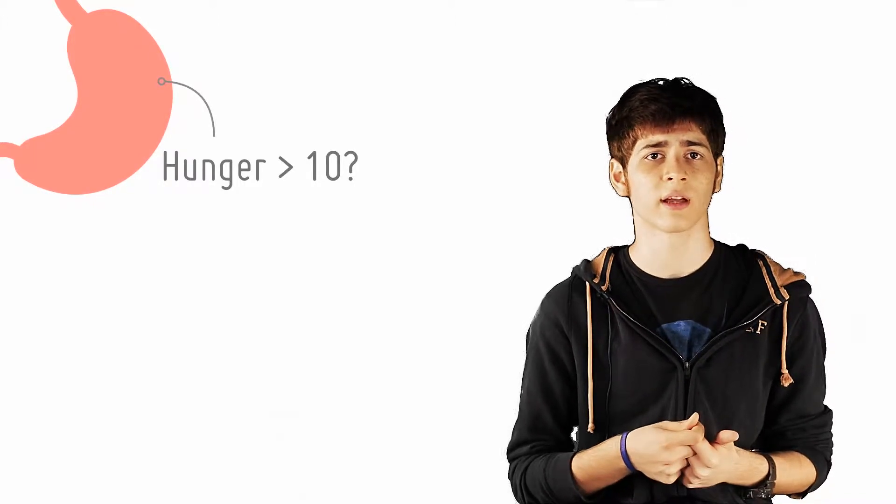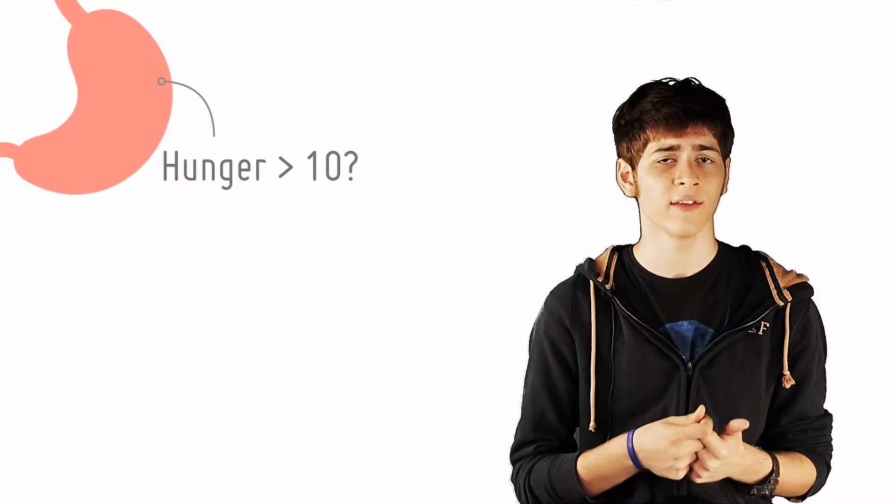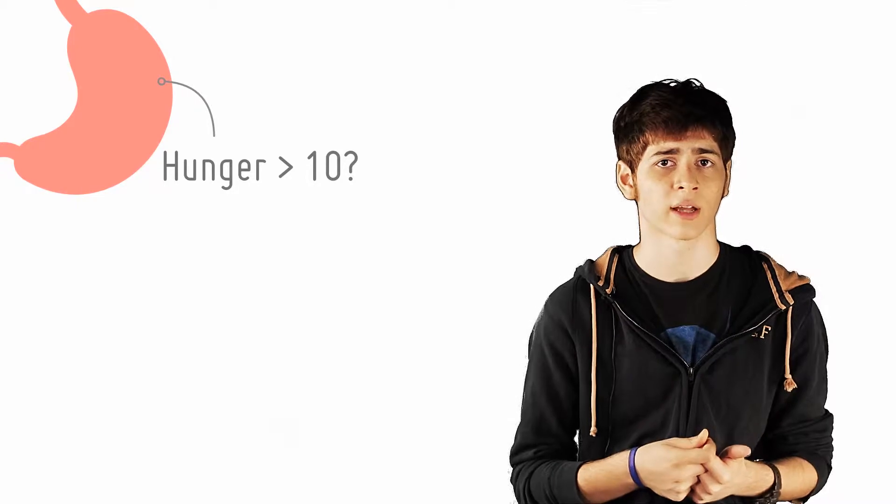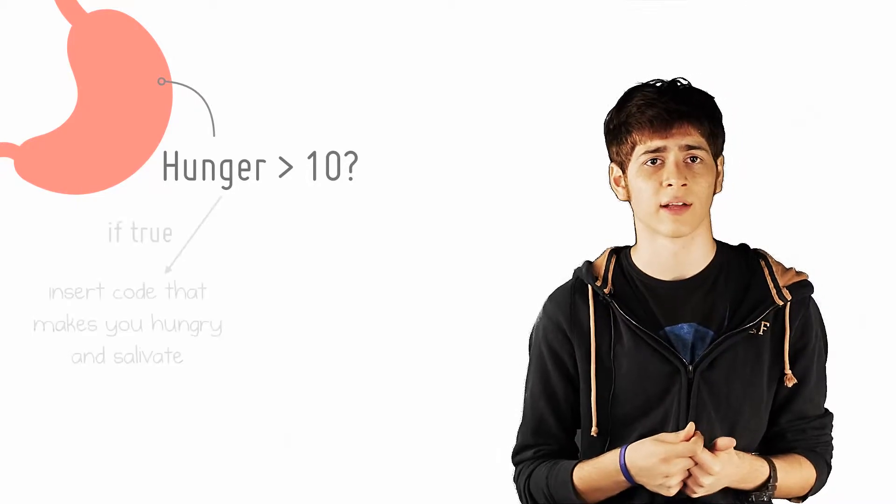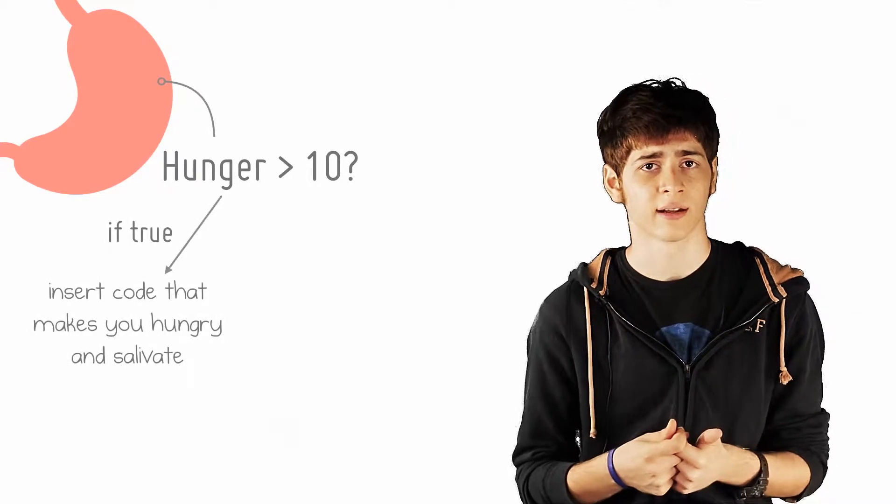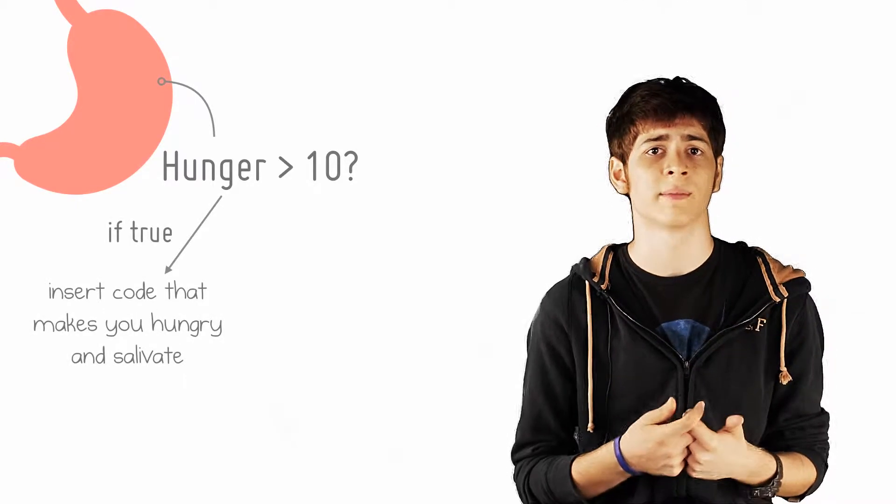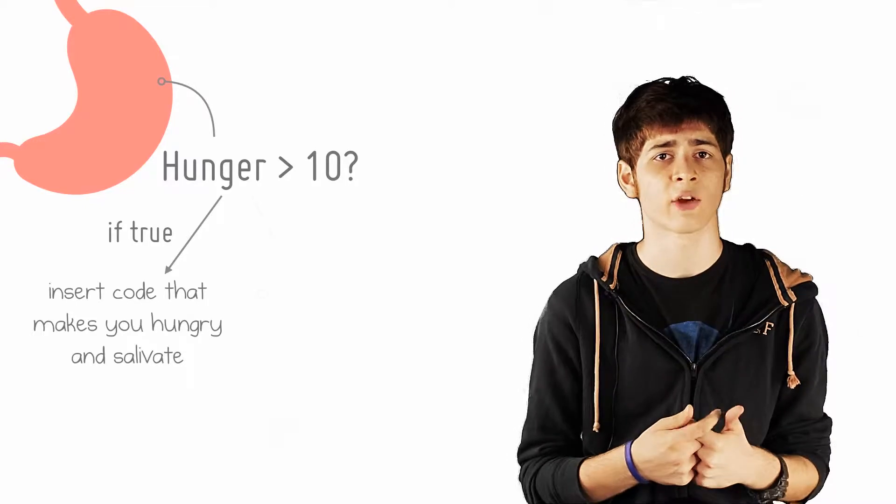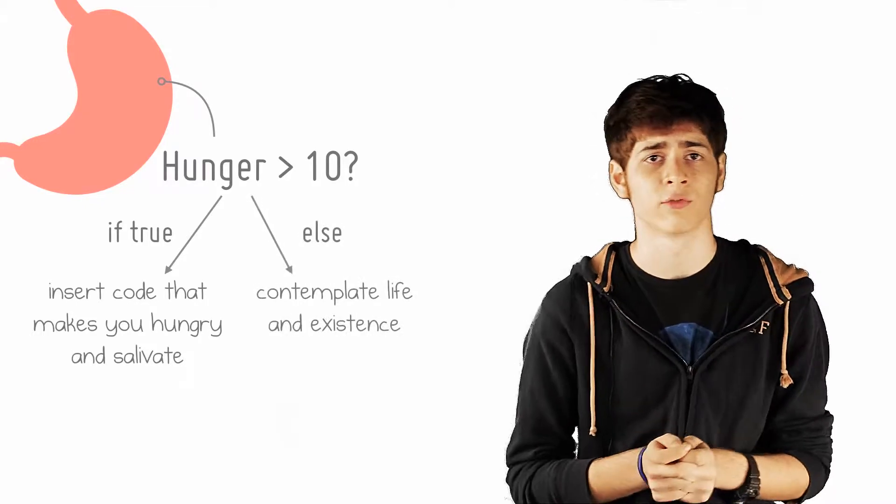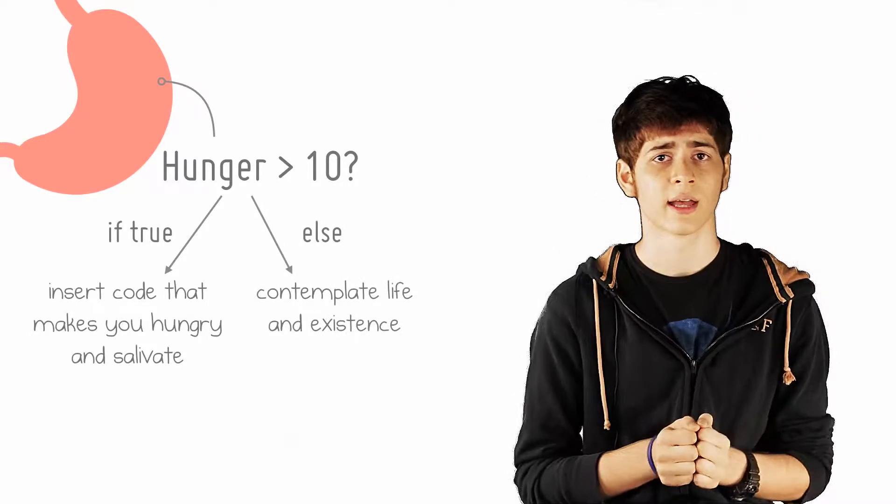You create something called an if statement, where you check: is hunger level higher than 10? If yes, execute code that makes you hungry and salivate, and get angry if food is not within reachable distance.